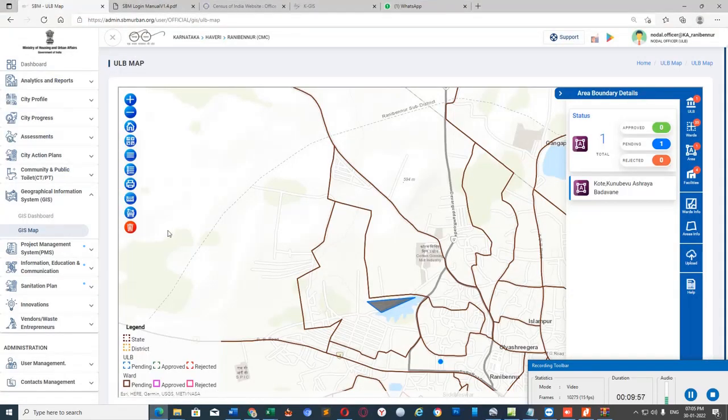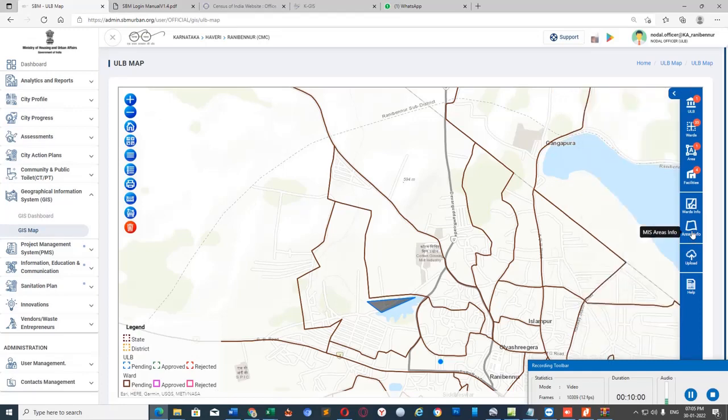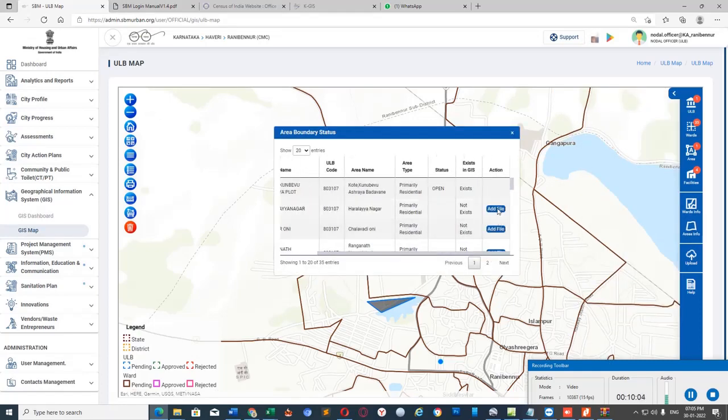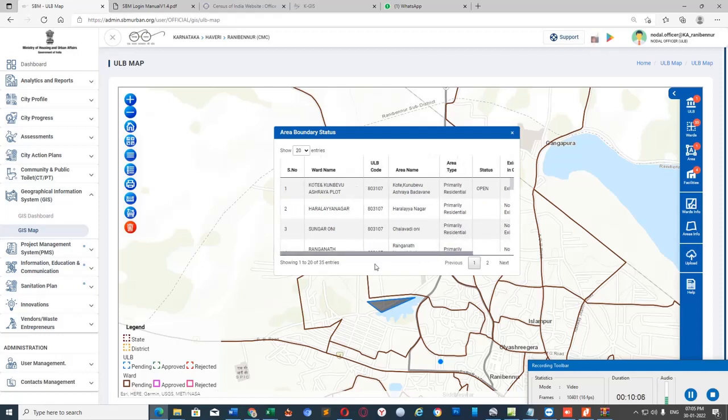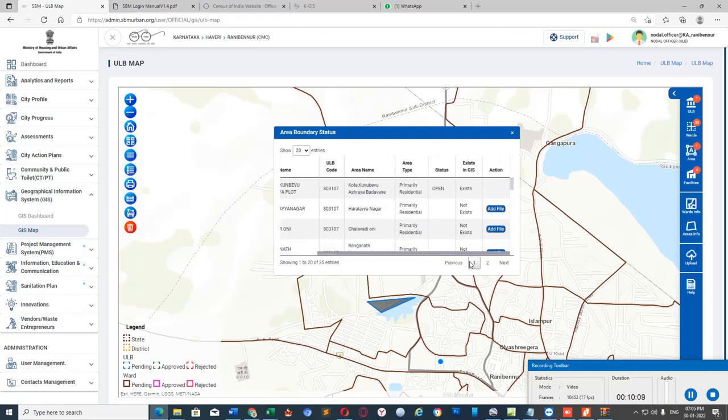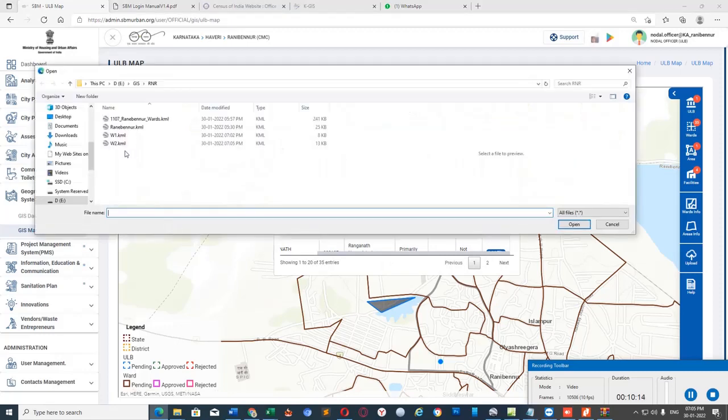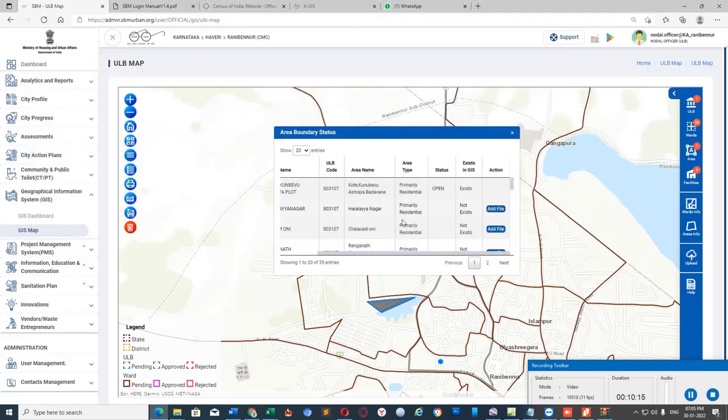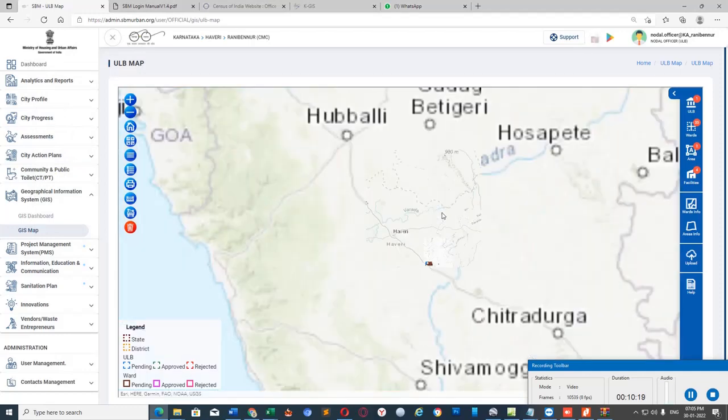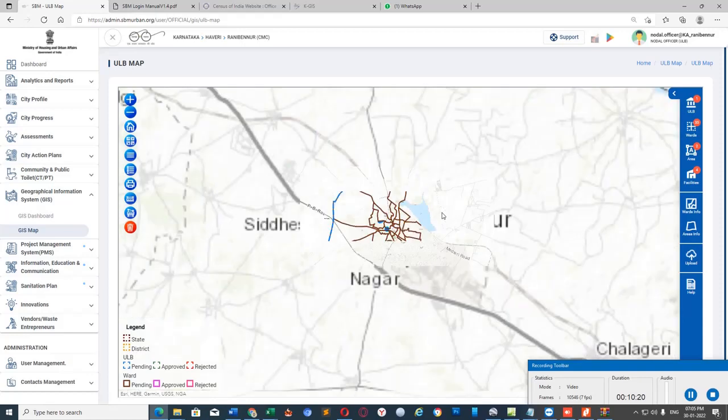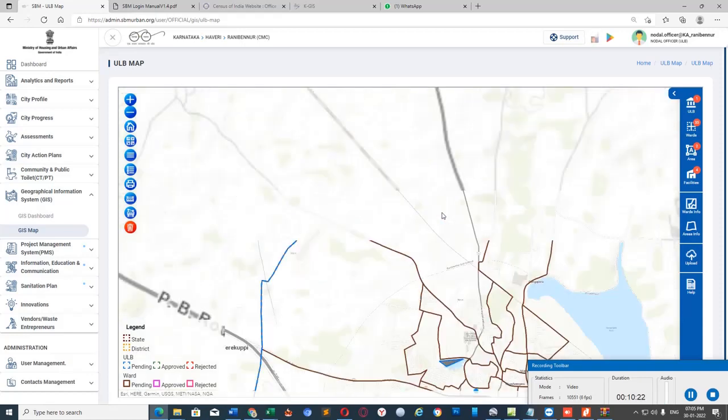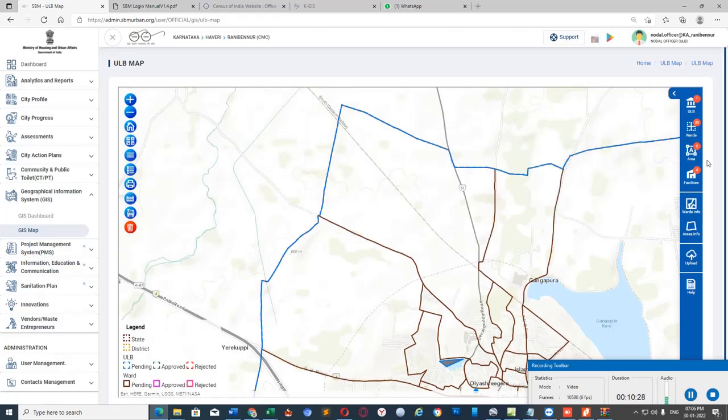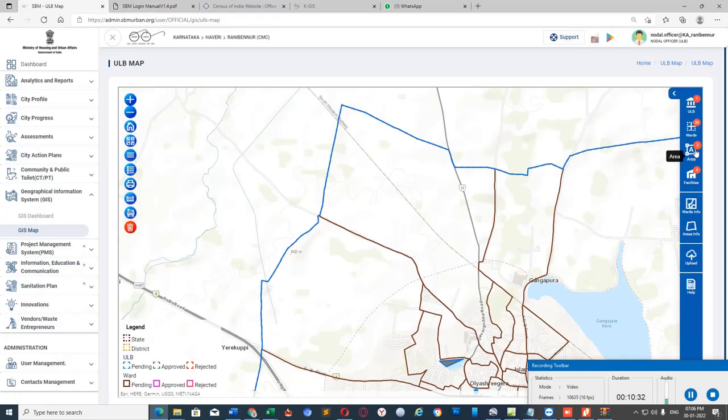Go to SBM Urban portal. Click on Area Info. Add file. Click on Add File 2 with respect to ward number 2. It got uploaded. You can see the notification. Now it's 2. Earlier it was 1. Means that we have successfully uploaded 2 areas.